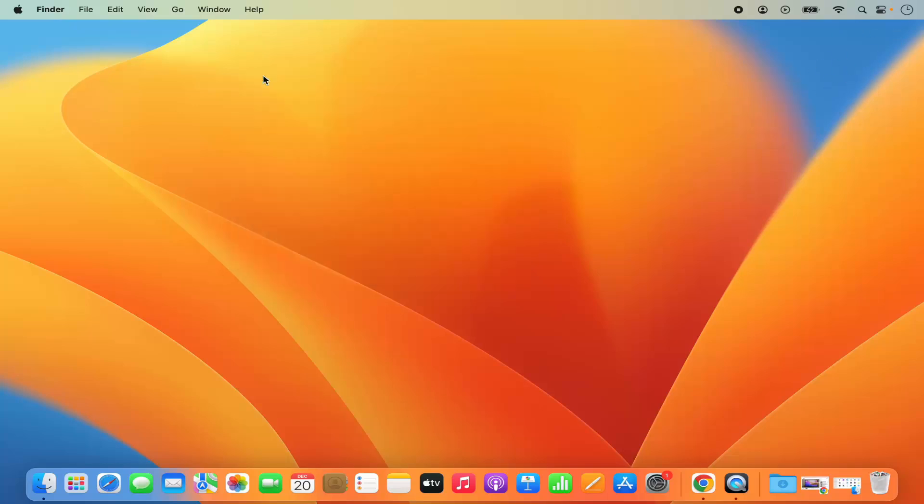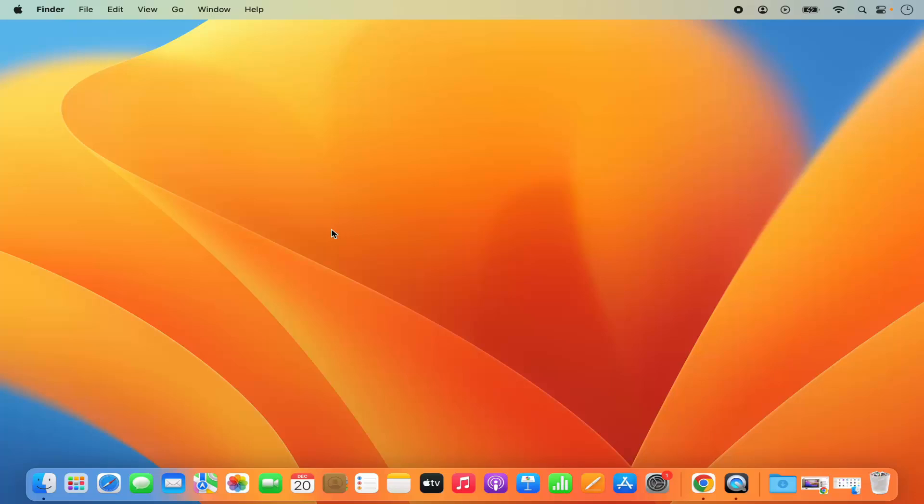Now let's say you are taking some kind of screenshots and they're saved on your desktop. You can also change the location of that. To change the location of the screenshot which you take on your MacBook you just need to press command shift 5 key combination.